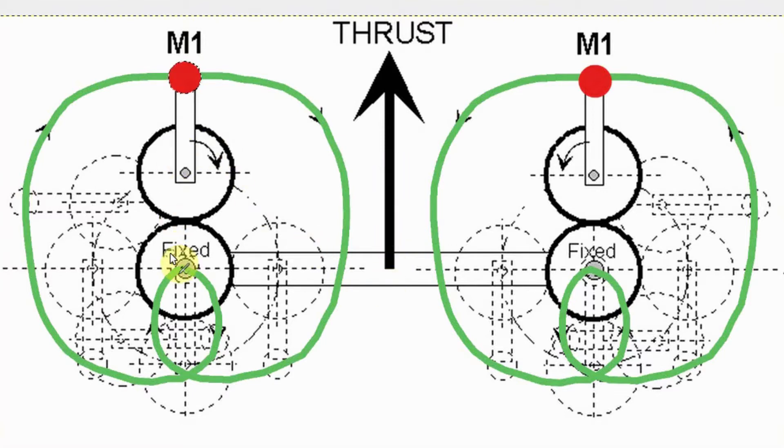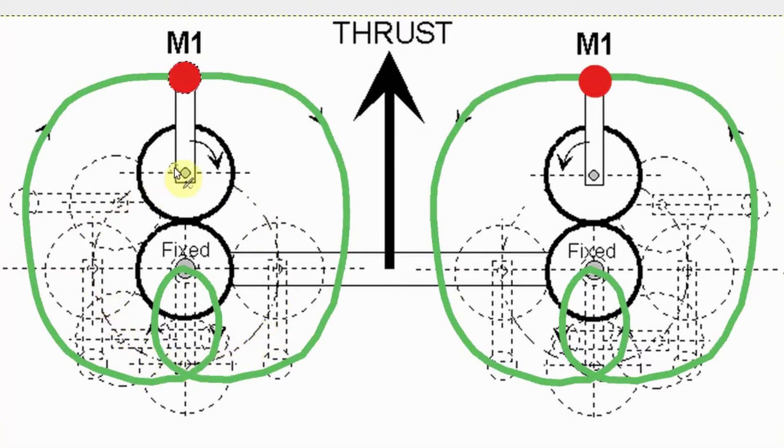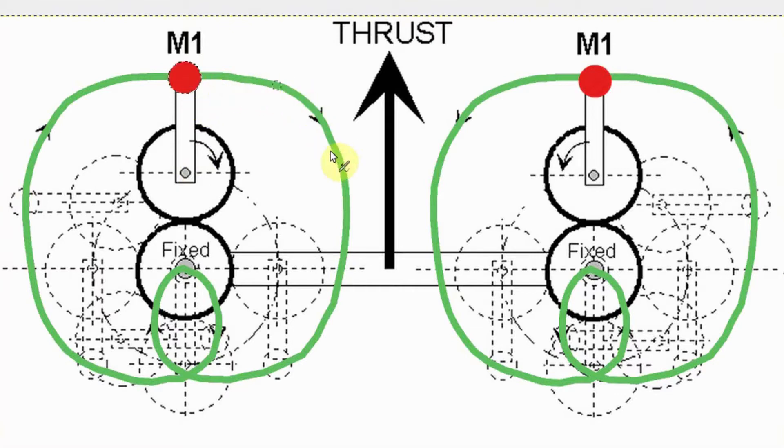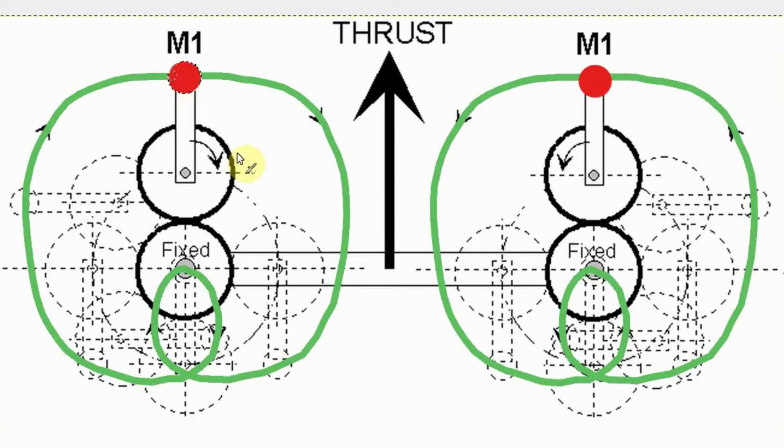It has a fixed gear in the middle. Around that rotates a gear along. You can see where the path goes. As it's rotating around, this red weight will follow this path. According to Roy Thornsson, the result would be a thrust towards the top of the page.